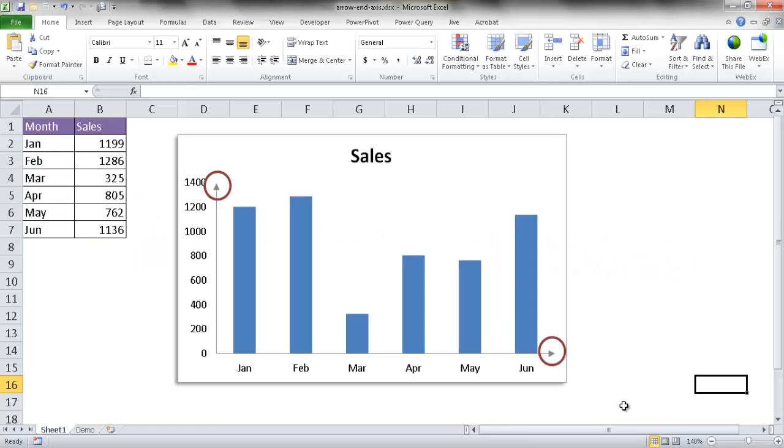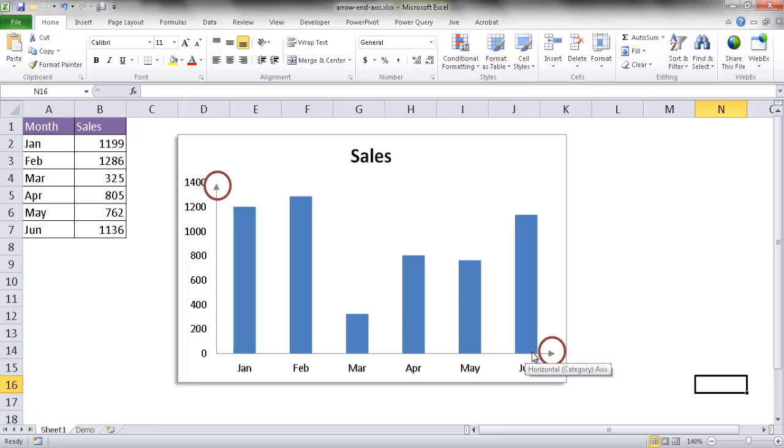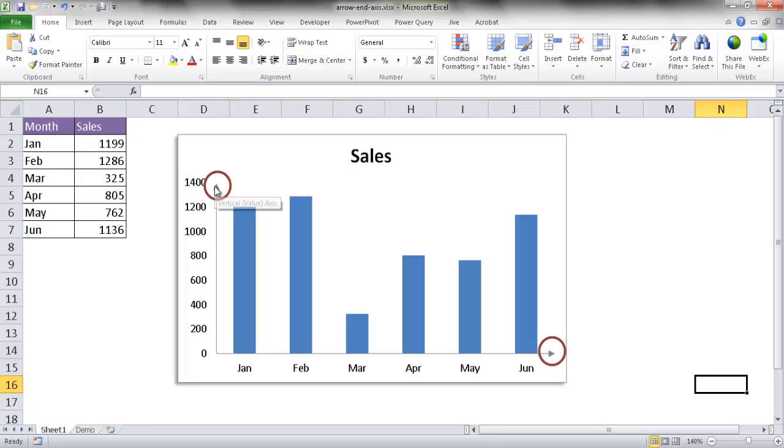Hi, in this video I'll show you how to add an arrow to your axes. Here we have an arrow that goes out to the right on the horizontal axis, and here we have an arrow that goes to the top on the y-axis or vertical axis. It's actually pretty simple to create.